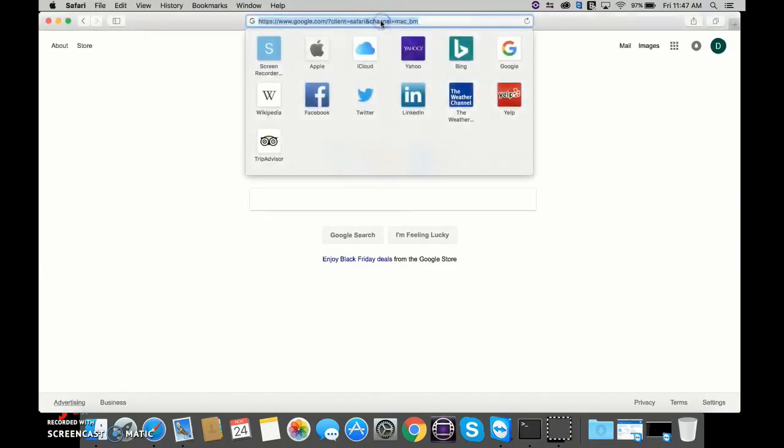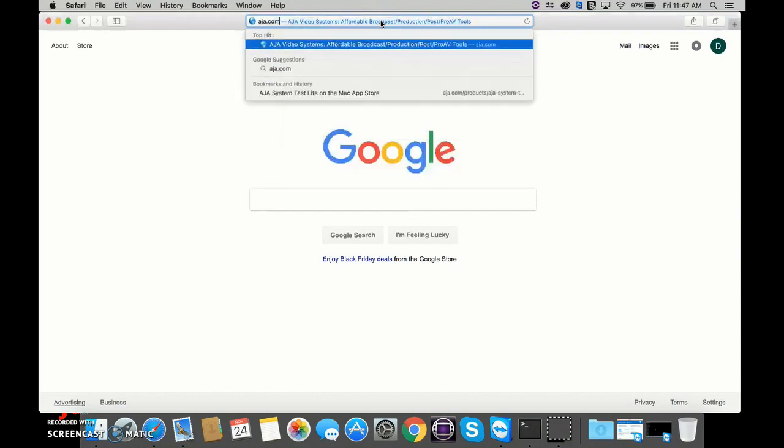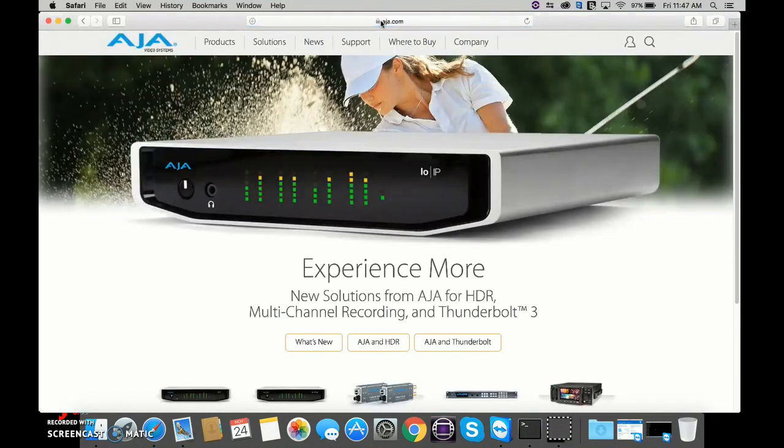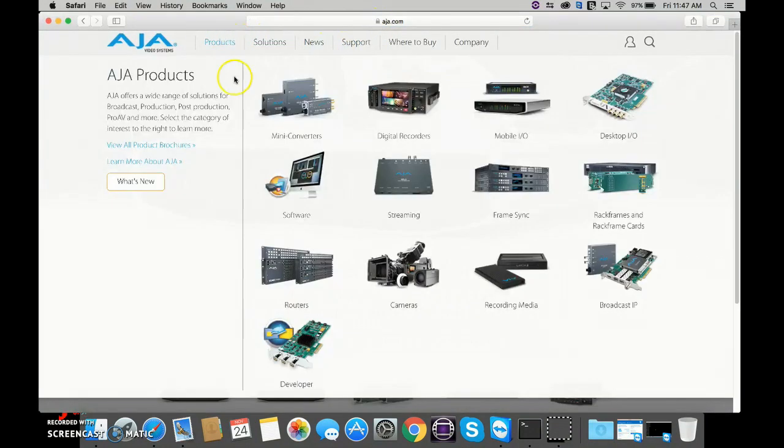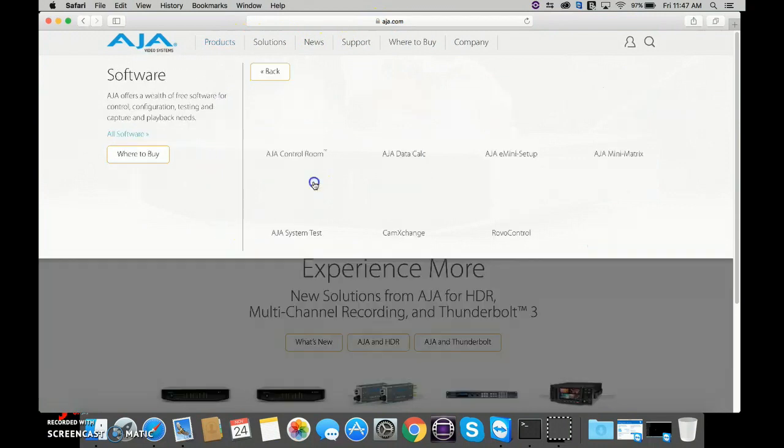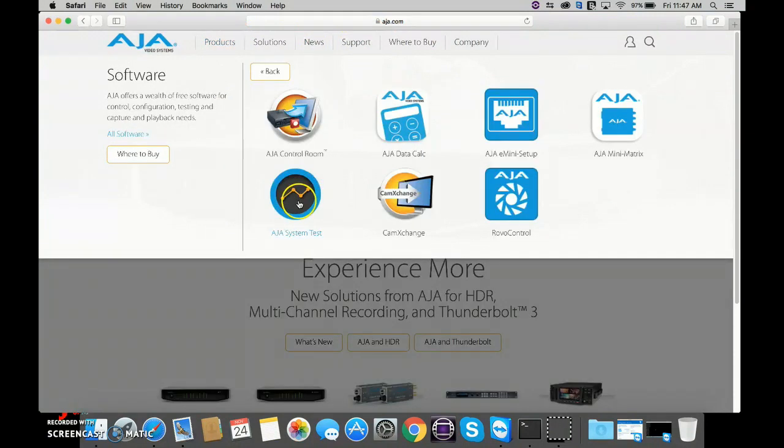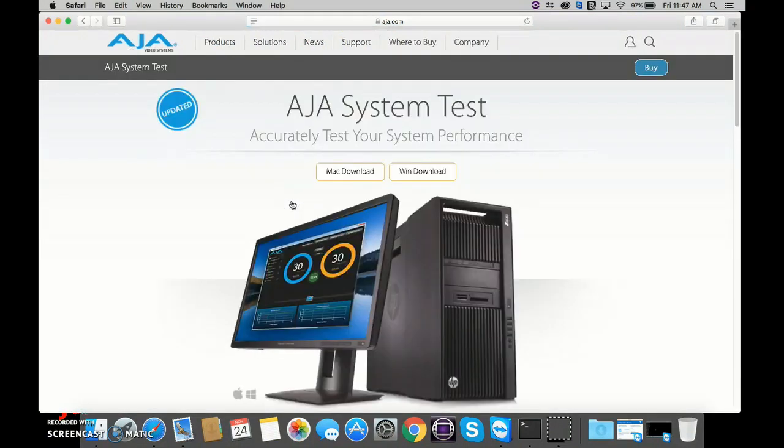First, we need to go to aja.com. We're going to navigate to the Products tab, the Software tab, and then click on AJA System Test.